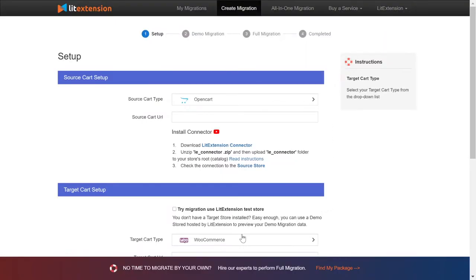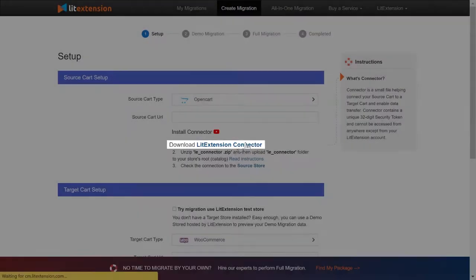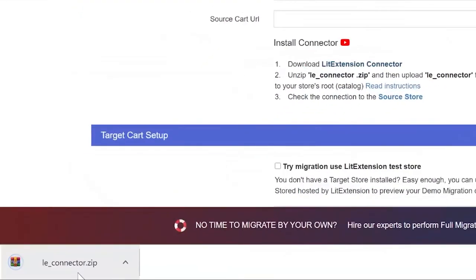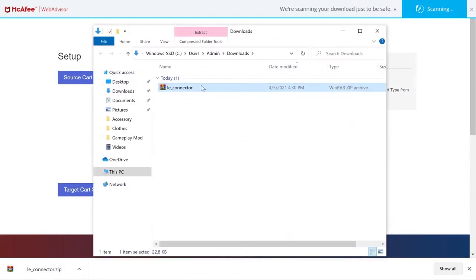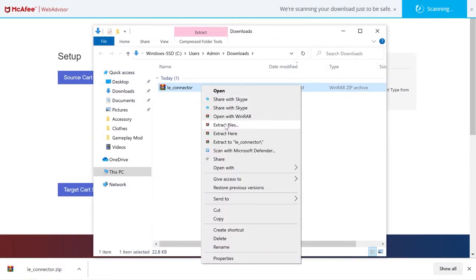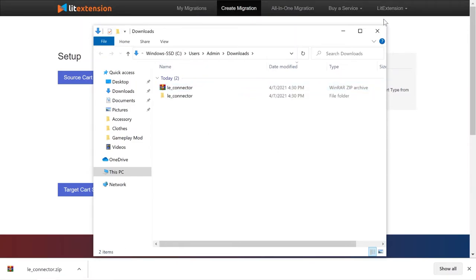Now download the LitExtension Connector by clicking the attached file right on your screen. Then you will receive a zip file.